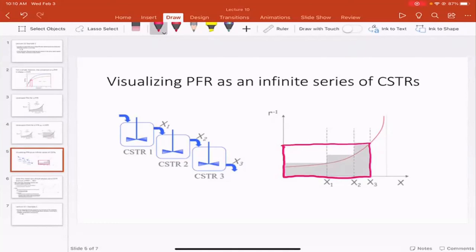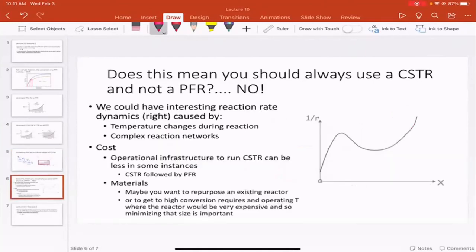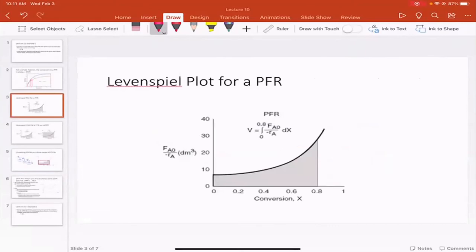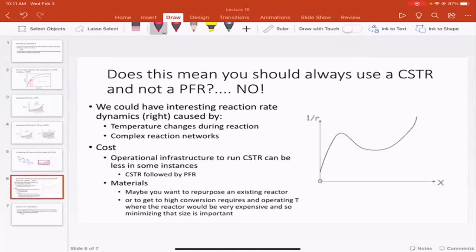This raises an interesting question: should you always use a PFR and not a CSTR? The answer is no. The rate of reaction might not always monotonically decrease — FA0/(-RA) might not always increase. Things like changing temperature or complex reaction networks (e.g., A → B → C, or A → B with B → C and D → E) can make the rate behavior non-monotonic.